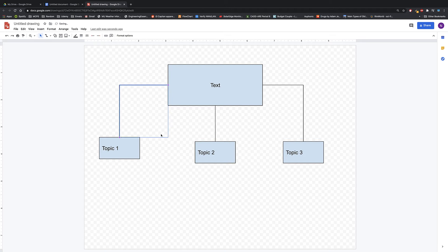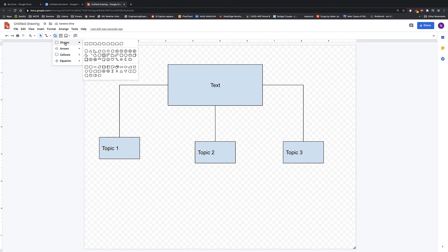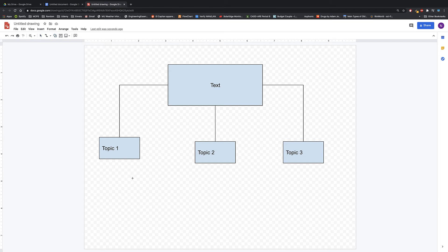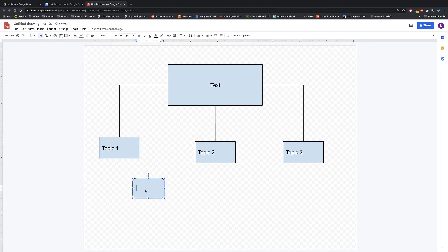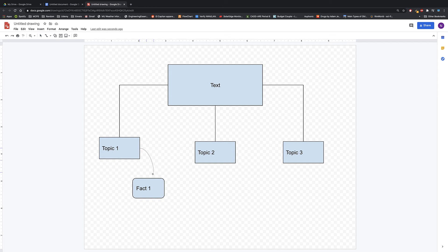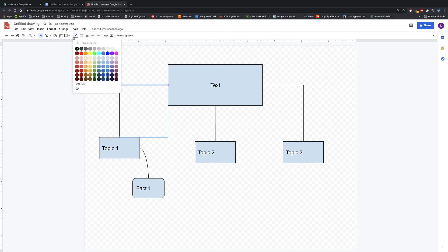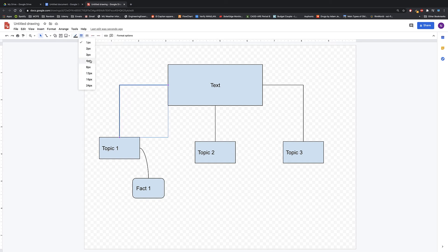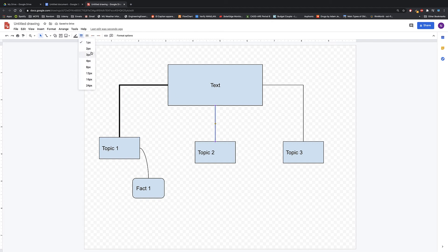Obviously moving the connector handle itself will break it. From there, you can build sub-points. You can change the shape, label it something like Fact One, then go back to connectors and use a curve connector this time — click, hold, and drag to bring it down. You have tons of options: you can also change the color and the thickness of the line, so you have a lot of control over how this looks and feels.